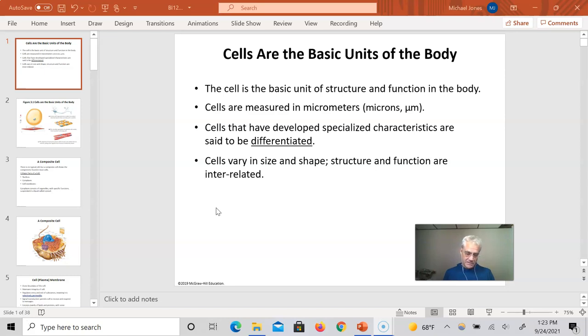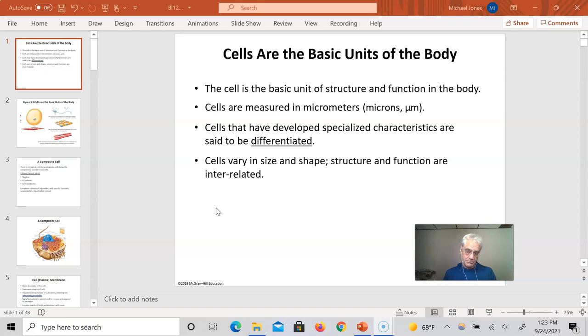But cells themselves are microscopic. You're learning this in lab. They're small. Some of them are bigger than others, but they're all small.